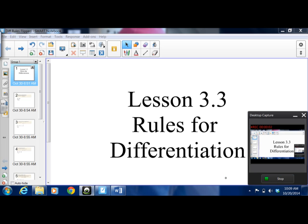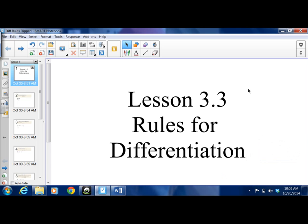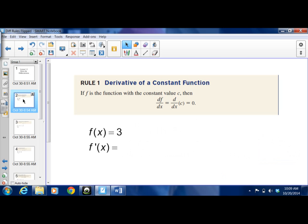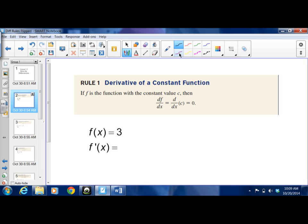Let's get started with lesson 3.3, rules for differentiation. It's a good lesson for a flip because it's just all of our derivative rules. Let's start with the derivative of a constant function — we've already talked about this one in class a little bit. The derivative of any constant is 0.